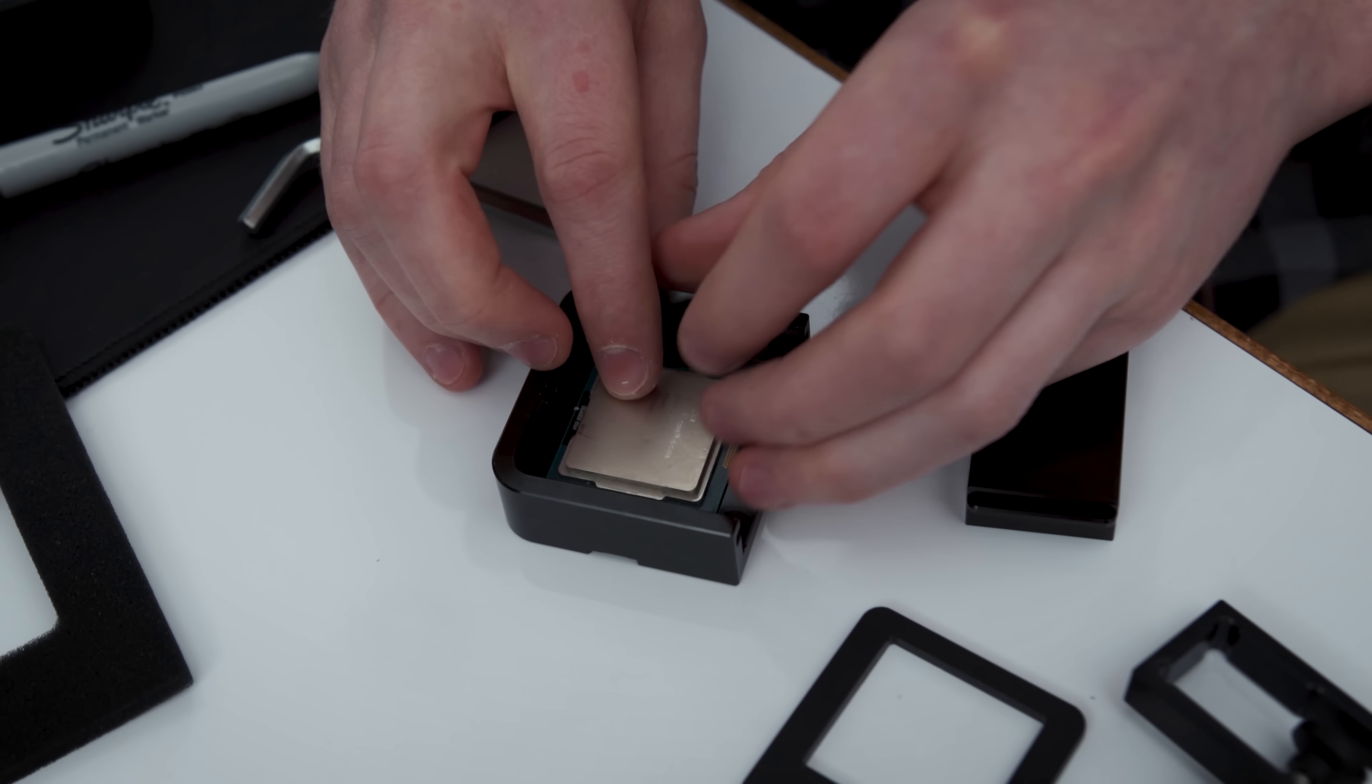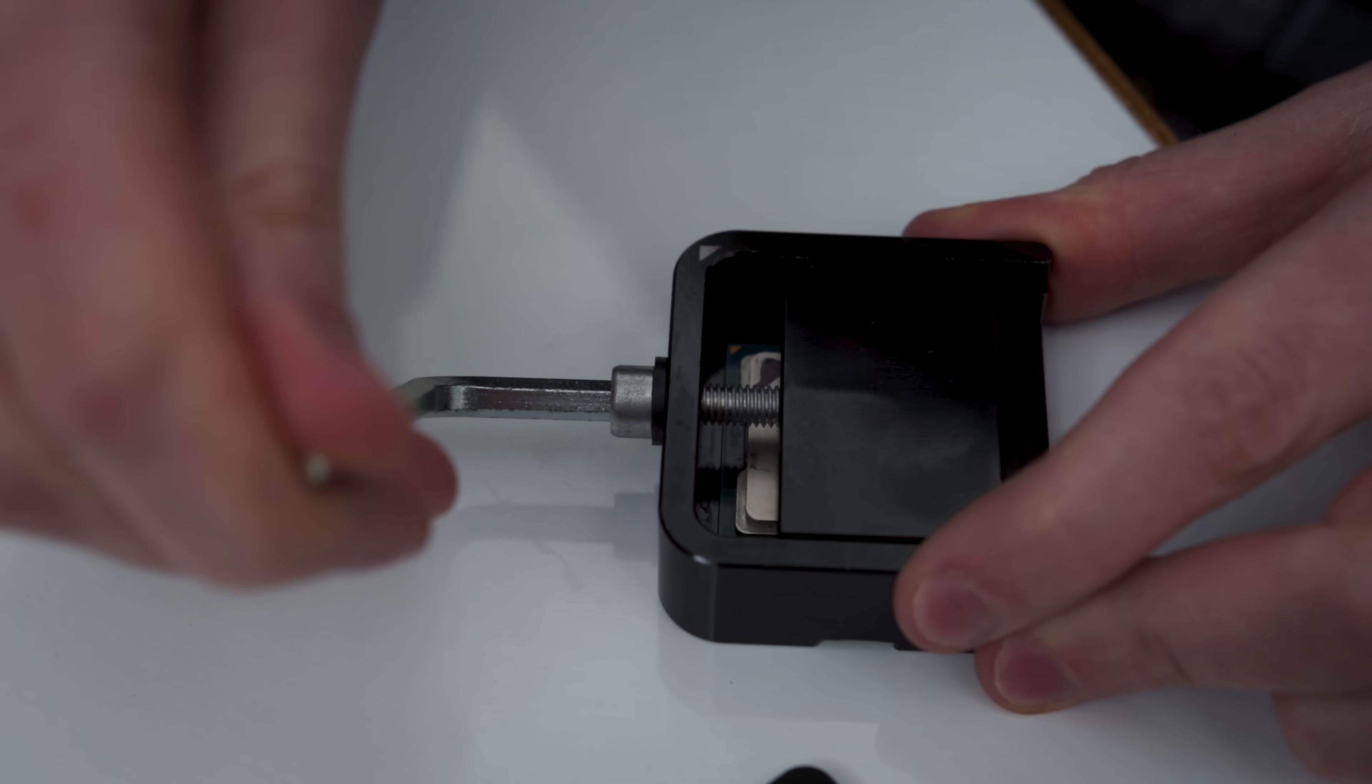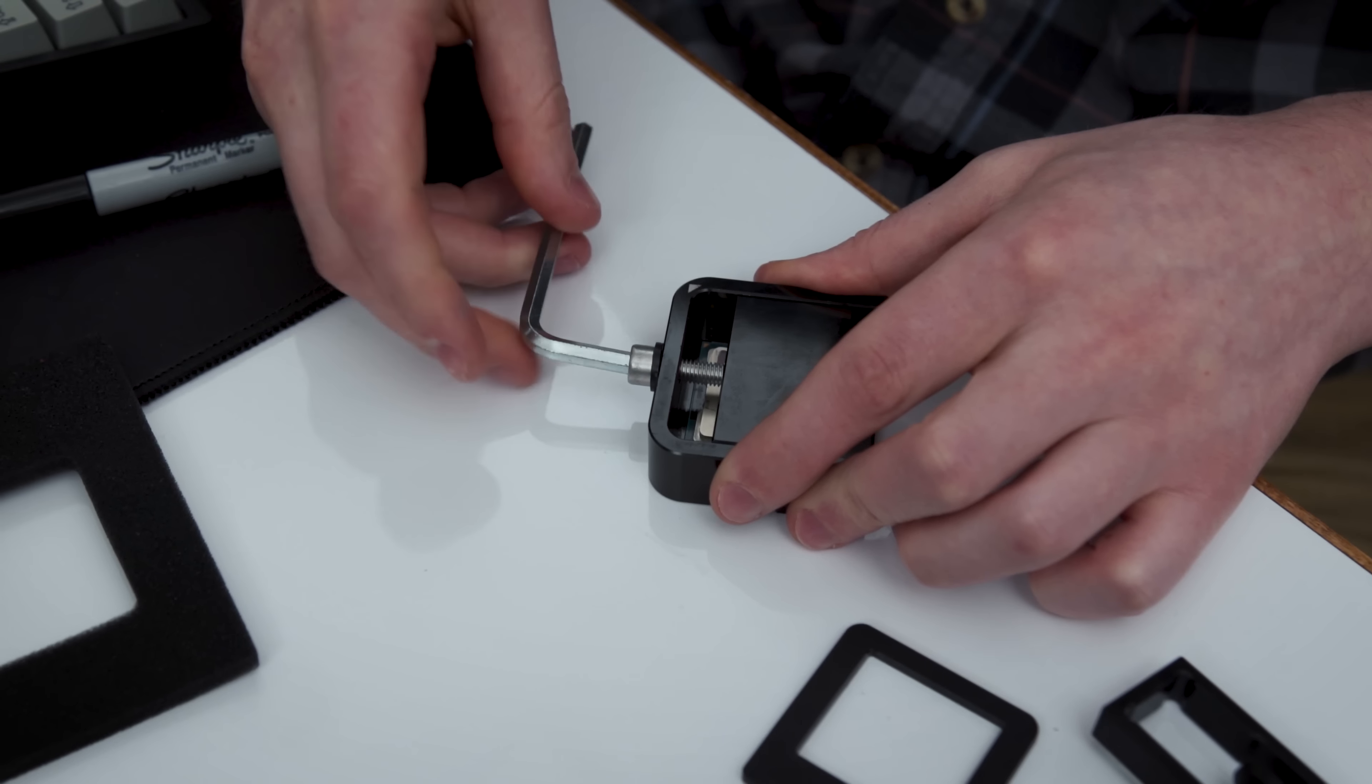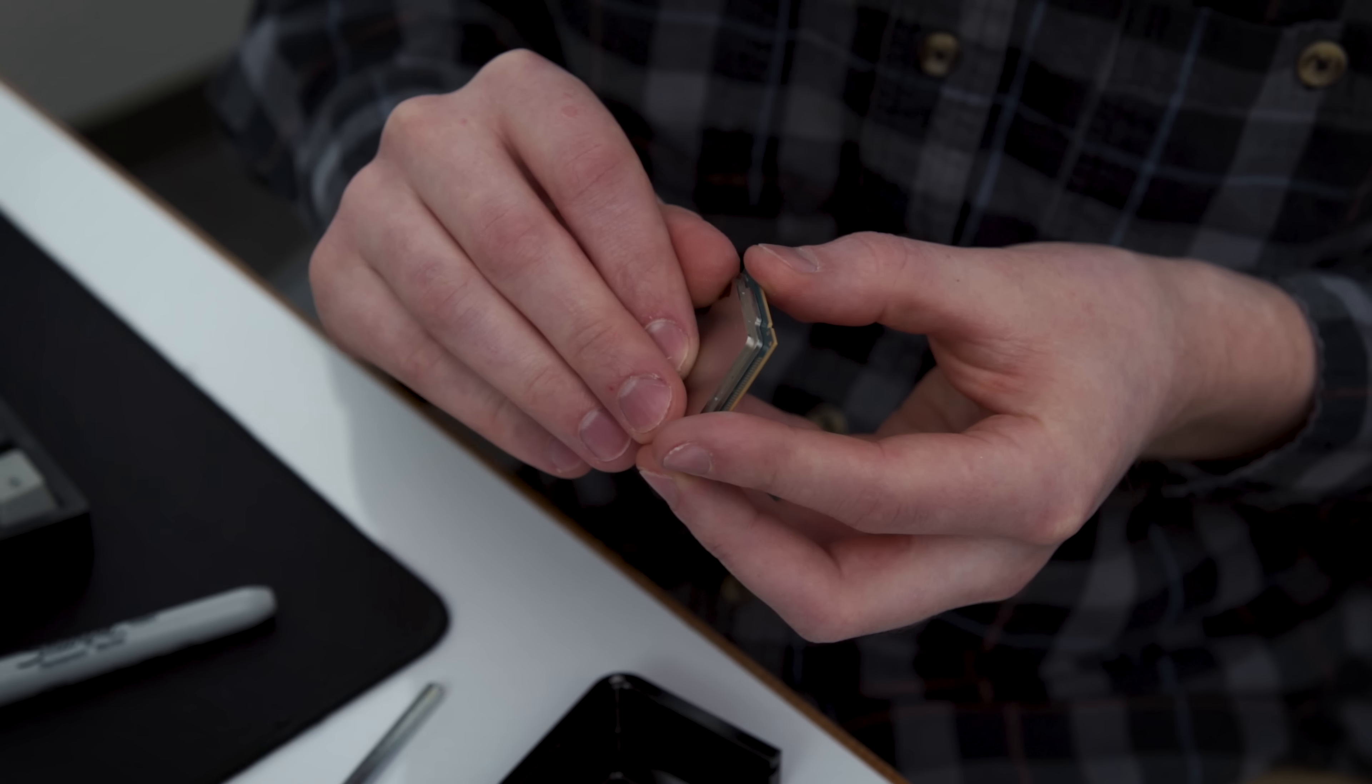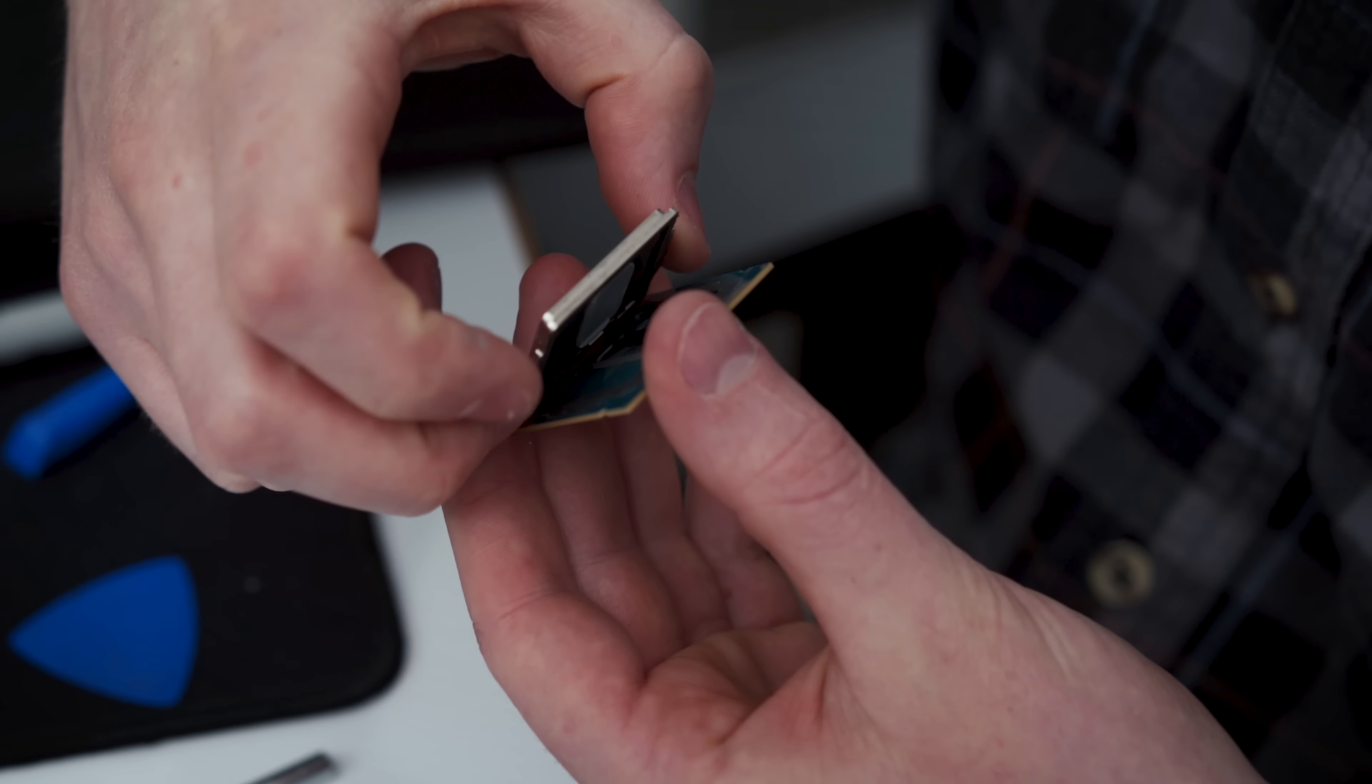Like so many things, de-lidding is pretty simple when you have the right tools. Place the CPU in the little vise, tighten until the top moves a bit, and then remove the lid, which normally you would do by hand, but these ones seemed pretty reluctant to let go, and we wanted to get this over with.